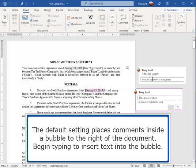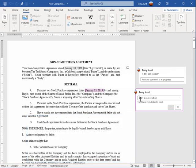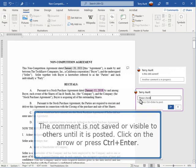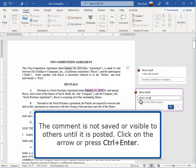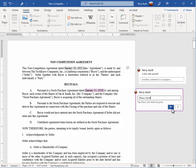The default setting places comments inside a bubble to the right of the document. Begin typing to insert text into the bubble. The comment is not saved or visible to others until it is posted. Click on the arrow or press Ctrl+Enter.